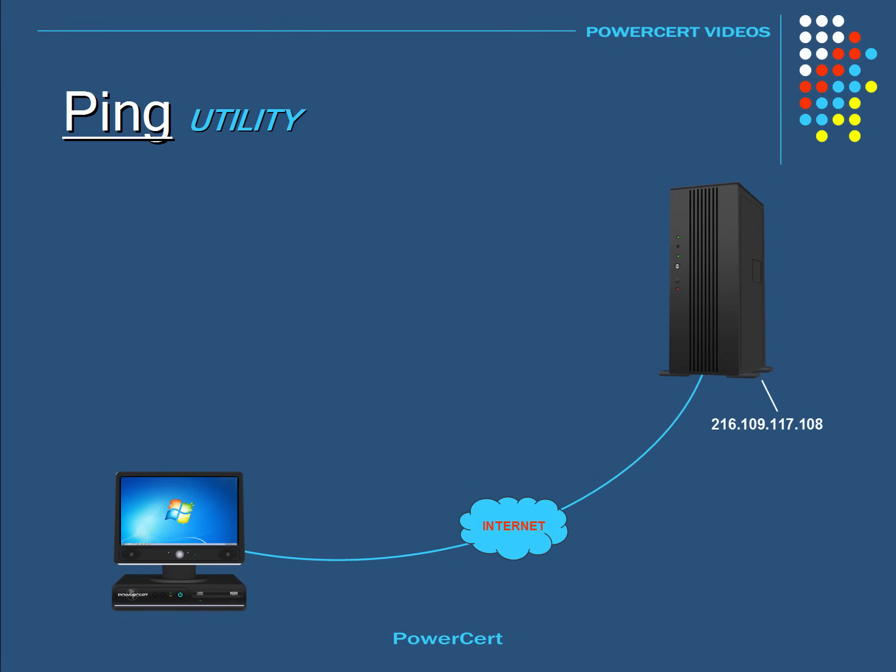The ping command is the most widely used of all network utilities. It's a tool that is used to test issues such as network connectivity and name resolution.